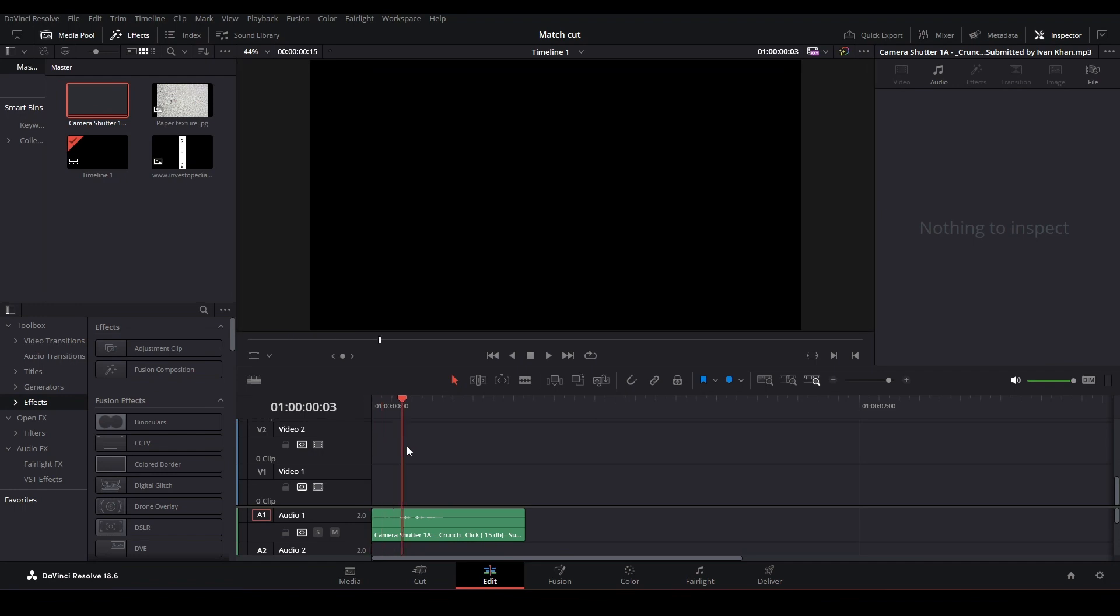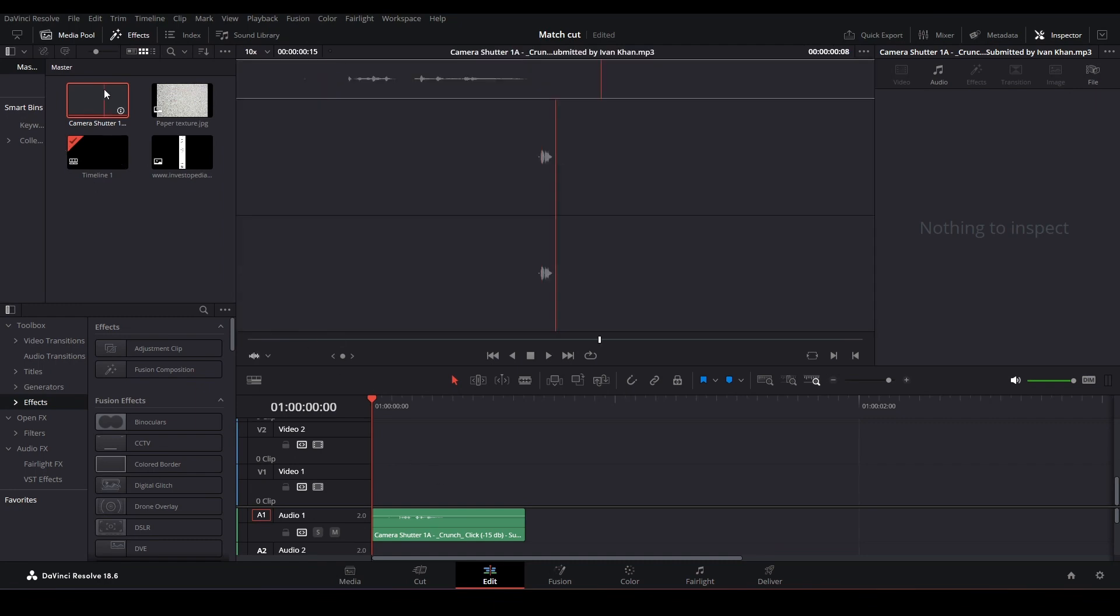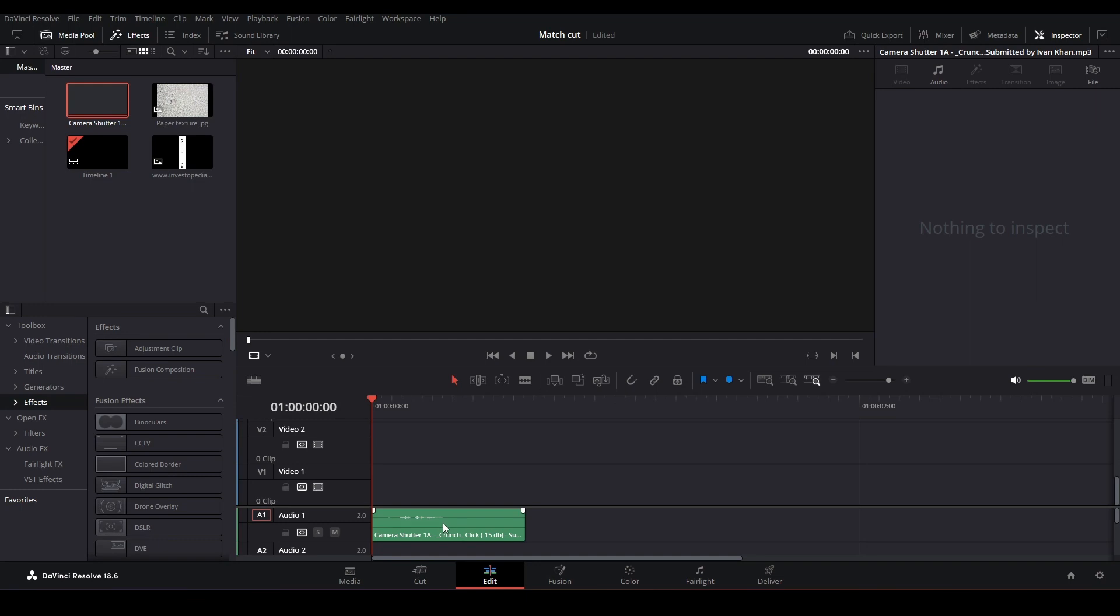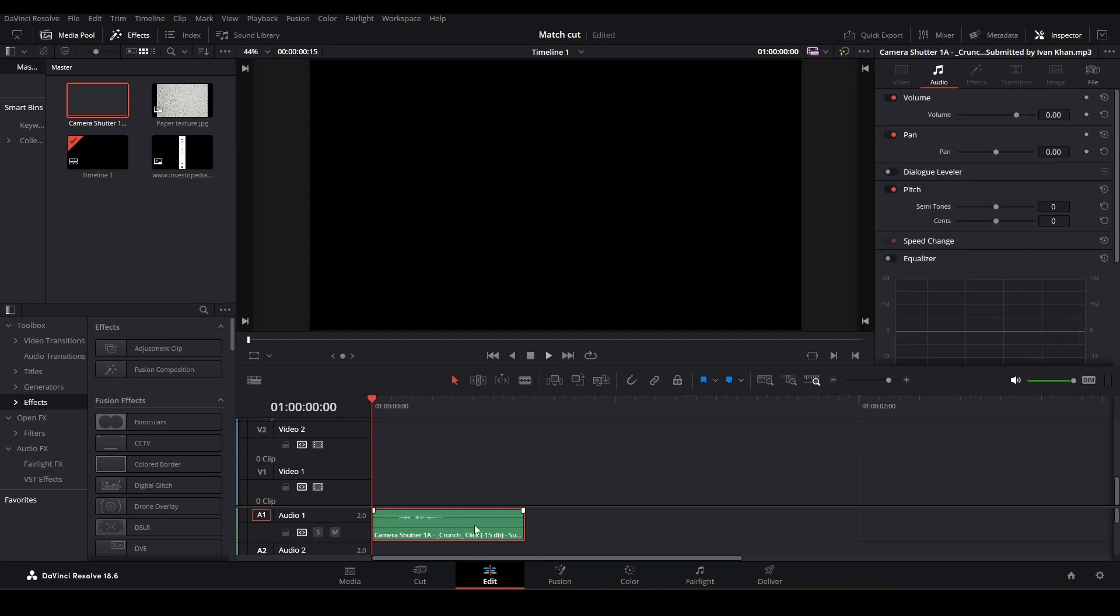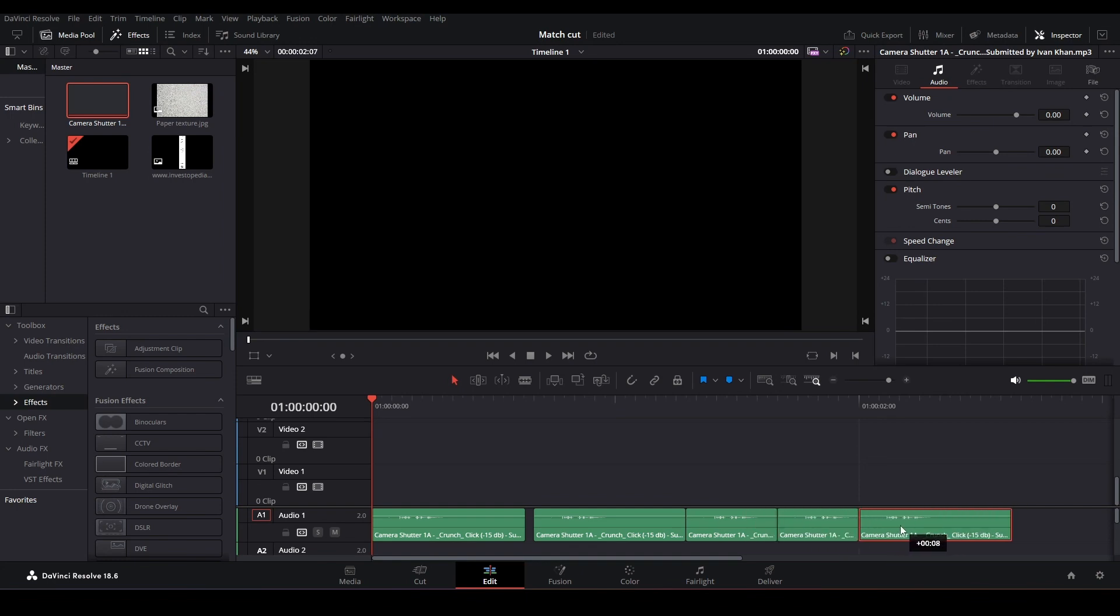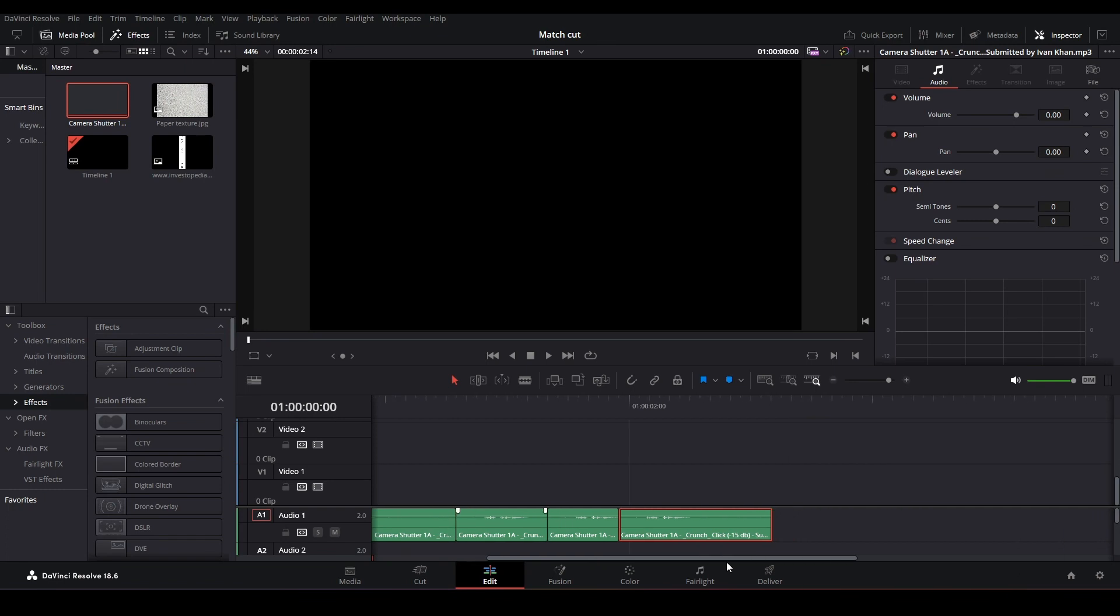We're going to start with our sound effects. We want multiple shutter sounds, and the further they go, the closer they are together, so we get this effect of speeding up. Since we already added our sound effect to the timeline, we can just duplicate it infinitely by holding down alt, clicking and dragging.